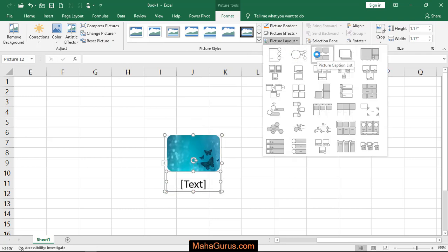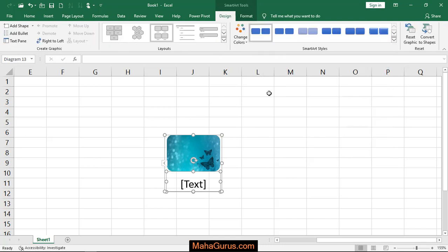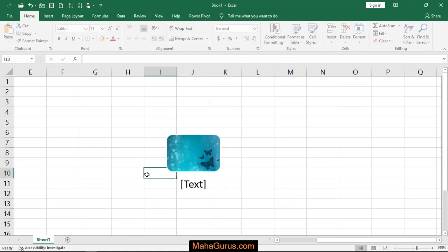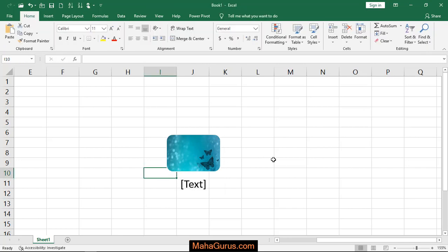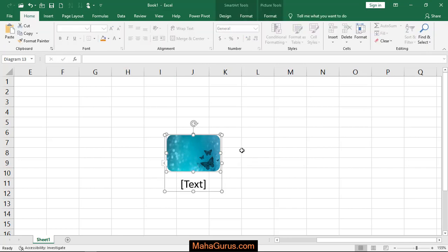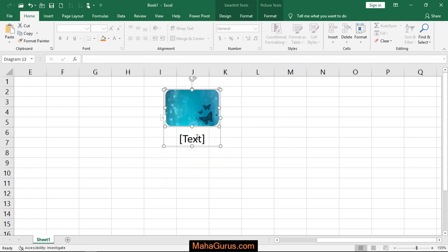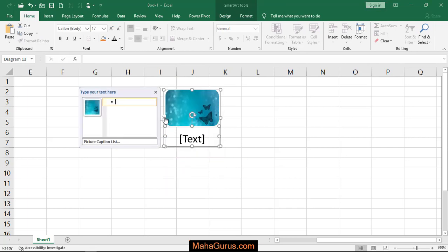Here again, the third option that we have is picture caption list. After clicking on that, you can see on your actual picture the caption type effect is applied. Now you can select it and do anything that you want to edit, and you can edit the text by clicking here or you can click on this arrow.